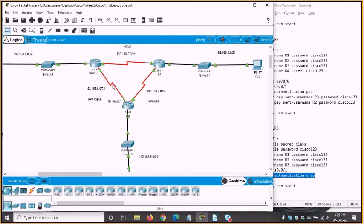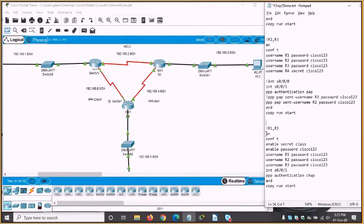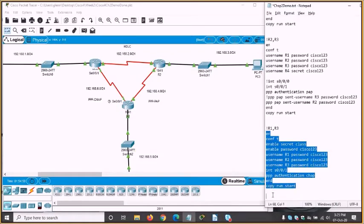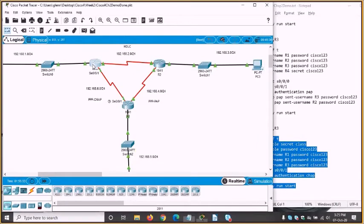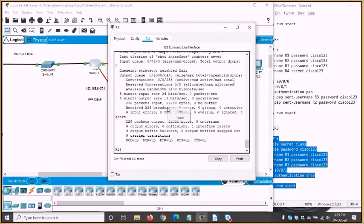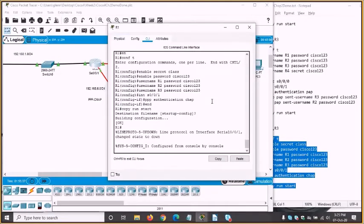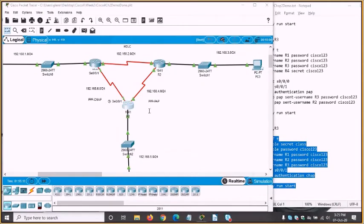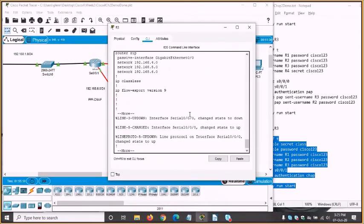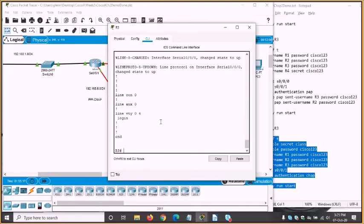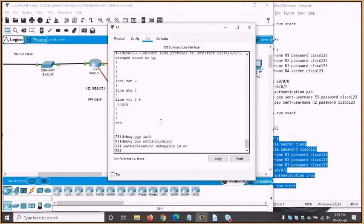Both routers 1 and 3 use interface S0/0/1, which is convenient. We'll set this up on both routers. Again, router 1 wants to authenticate but router 3 does not yet — not using CHAP on that interface. I'll do 'debug ppp authentication' first and then paste in the config.